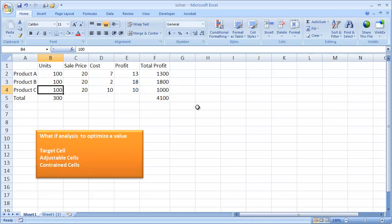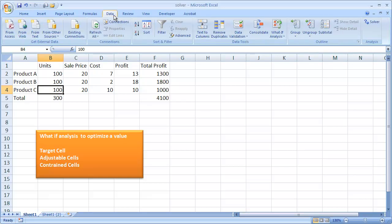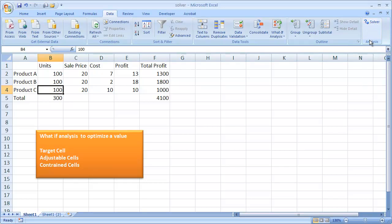To start using Solver, you go into the Data tab and under the Analysis group is the Solver button. Now the Solver button may not show up for some folks — it's basically an add-in in Excel. I'll show you where you can add that in after we go through this brief example.